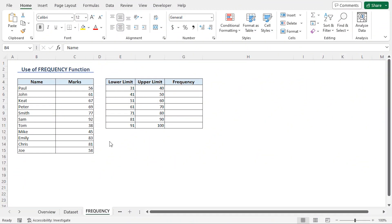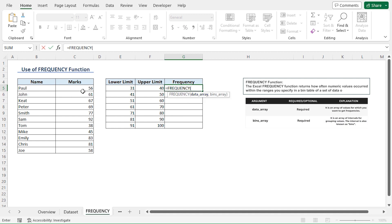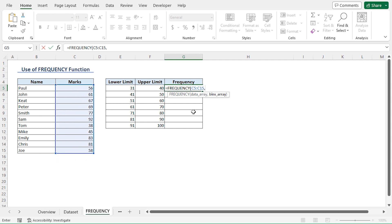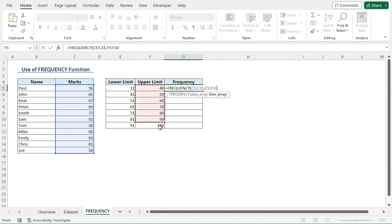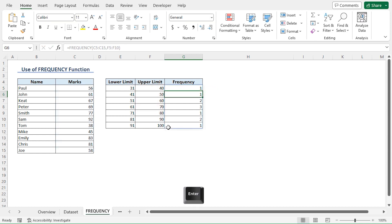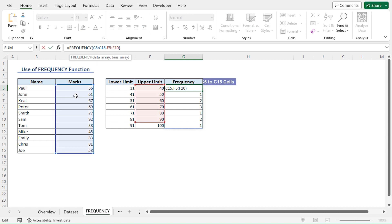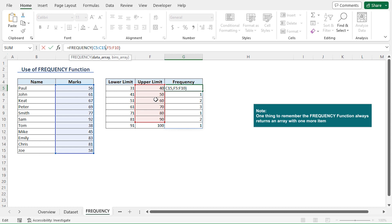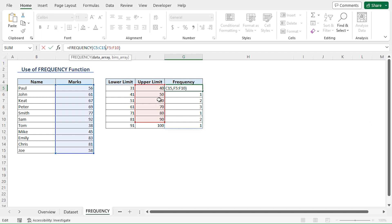We'll start with the quickest way to make a grouped frequency distribution — by using Excel functions. I'll go to the G5 cell, press equal, type FREQUENCY. For the data array argument, I'll select from C5 to C15 range, insert a comma. For the bins array, I'll select from F5 to F10, just before the last upper limit. I'll close the parentheses and press Enter, and we get the frequency for each of the bins. The FREQUENCY function determines the occurrence of marks in the C5 to C15 range for each of the bins. One thing to remember: the frequency function always returns an array with one more item than the limits. This ensures any value greater than the largest upper limit gets automatically included, which explains why my selection did not include the last value of the upper limit.